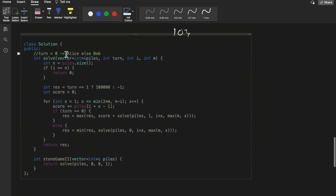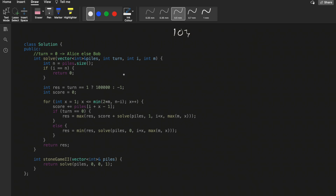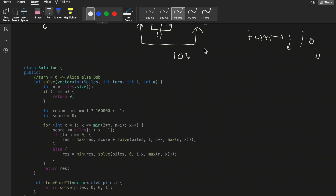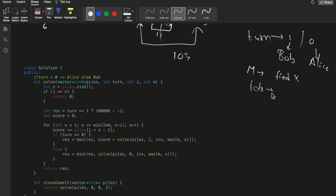Since we're making optimal choices at each step, recursion is the foremost intuition to solve this question. The changing variables are: first, whose turn it is (Alice or Bob); second, the value of m (which helps us find x); and third, the current index into the piles array. So we have three changing variables to handle.